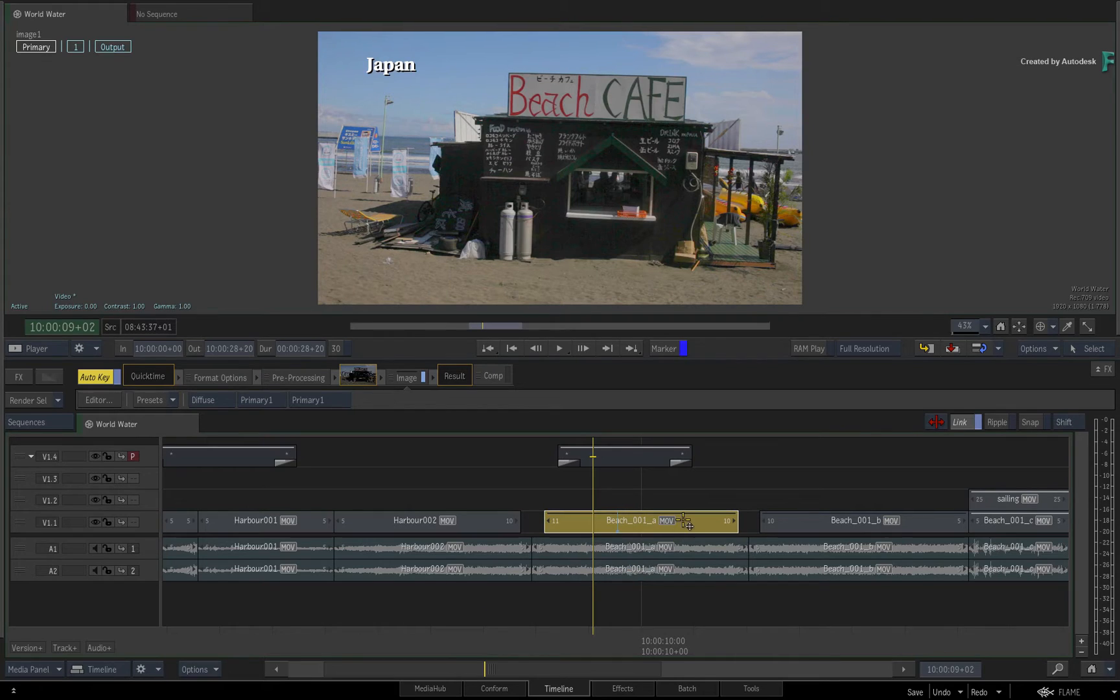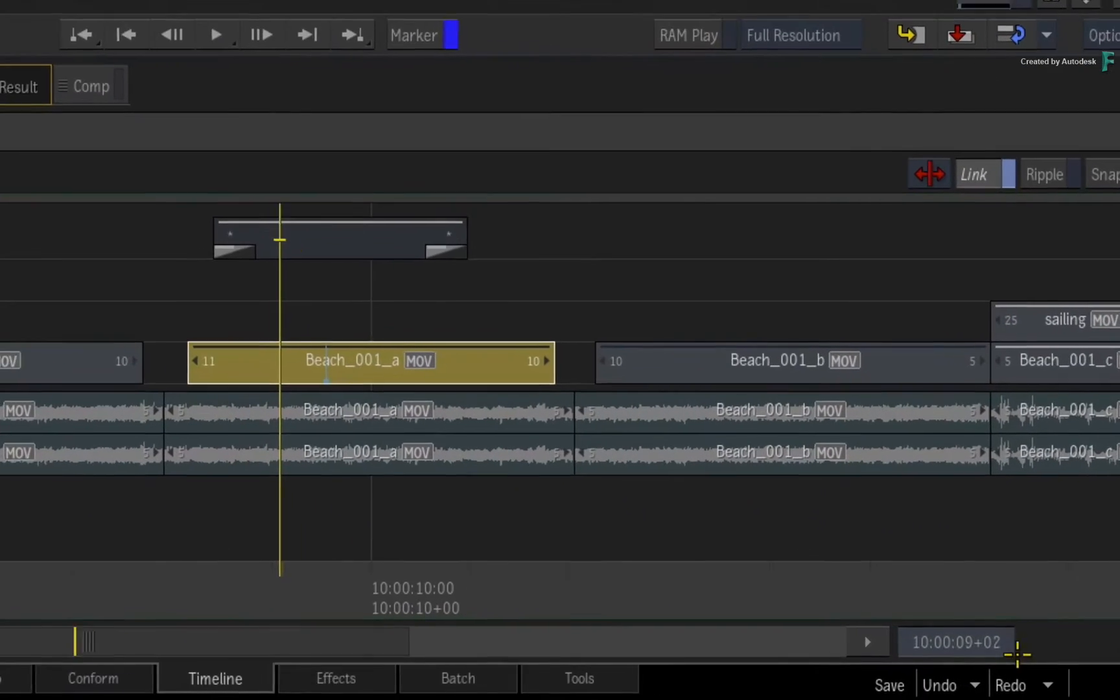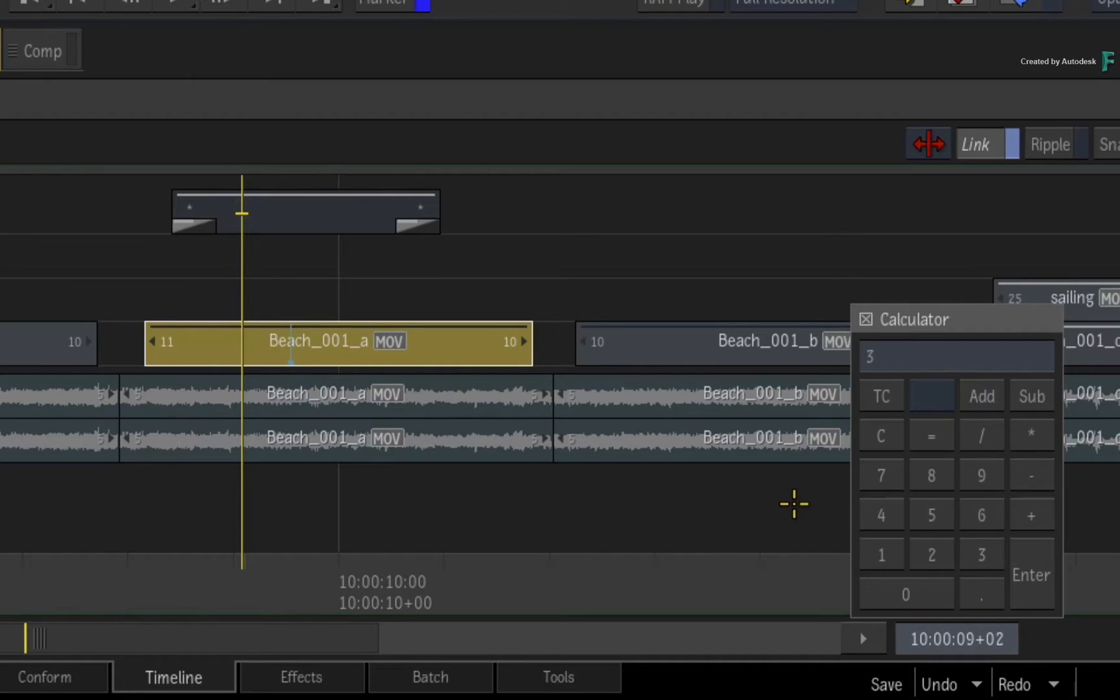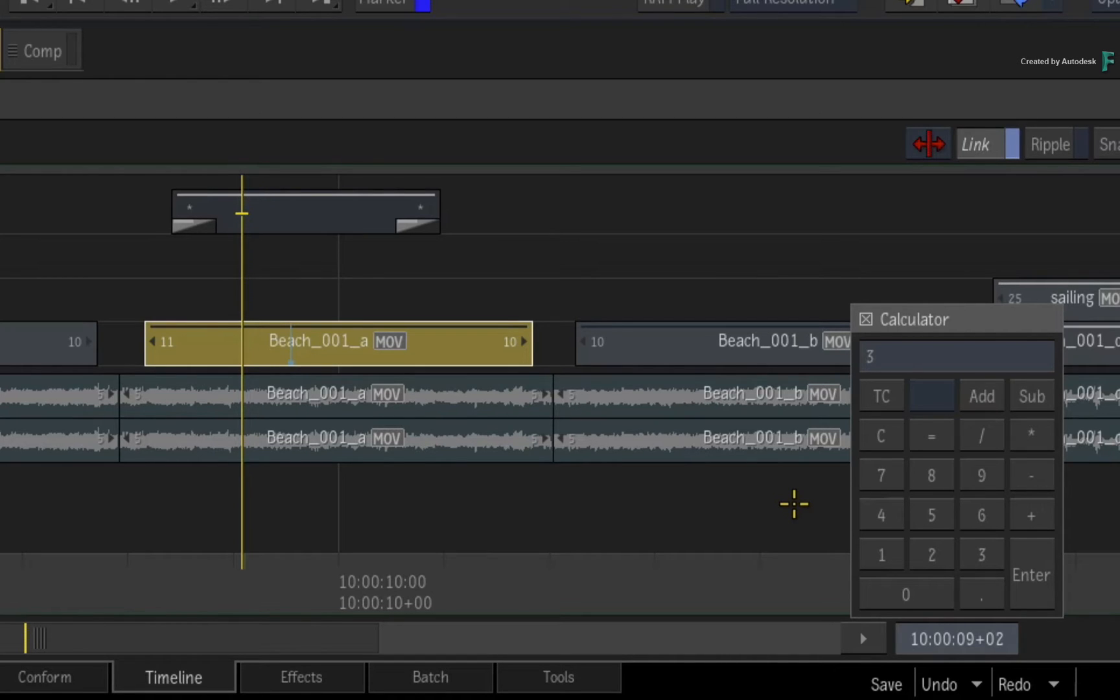Select the segment and call up the Timeline Calculator. Type in the frame increment you'd like to use. If you press ENTER now, it will jump the positioner to the beginning of the sequence.